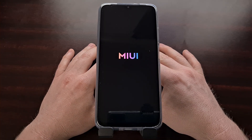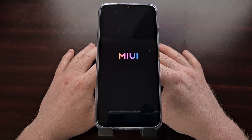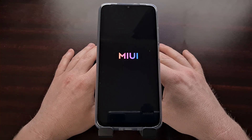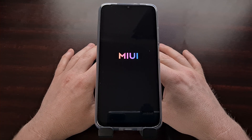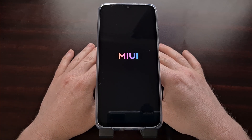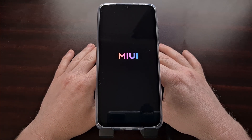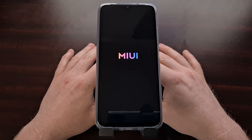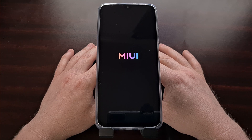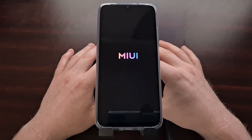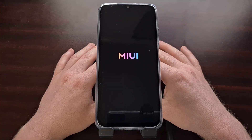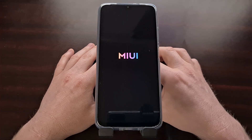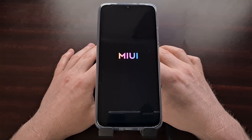We do have to remember that this first boot back into MIUI is going to take a little bit longer than normal, since we just did a complete wipe of the data on our phone. Android has a lot of setting up to do and a lot of app optimization before it can bring up the Android activation screen.